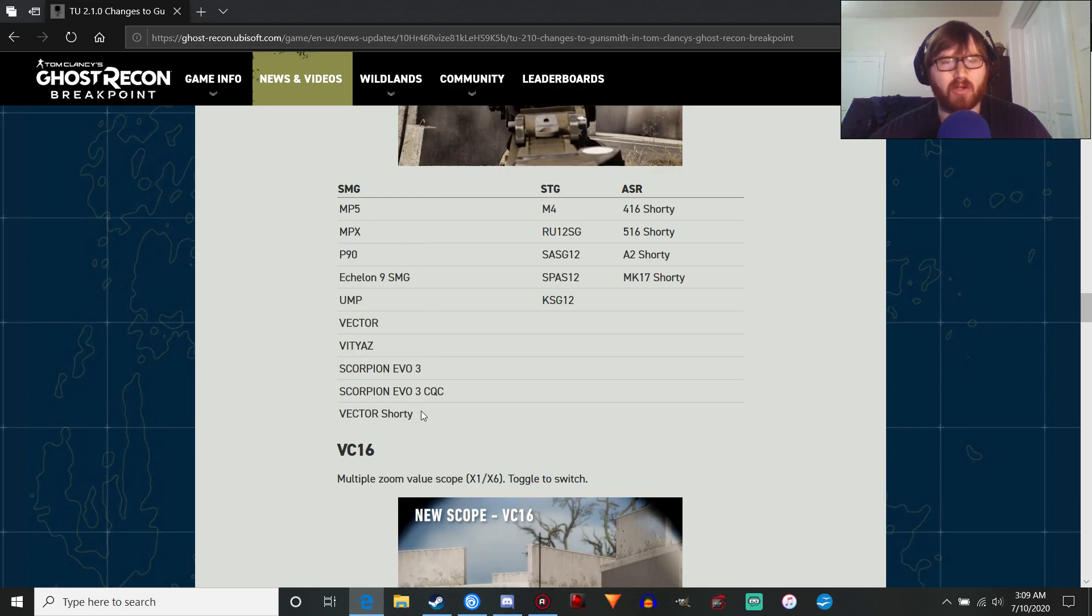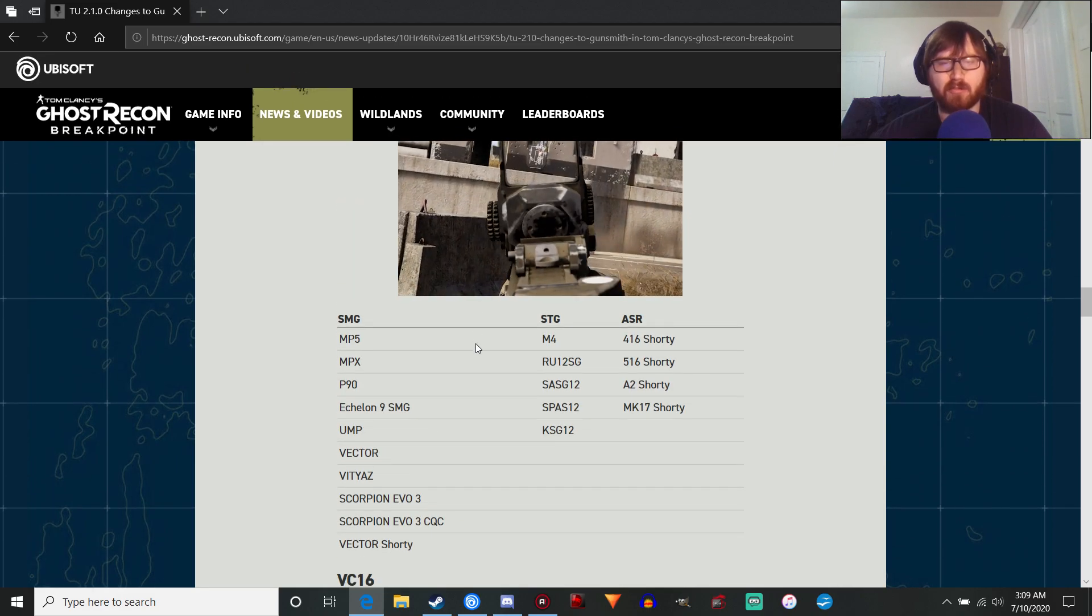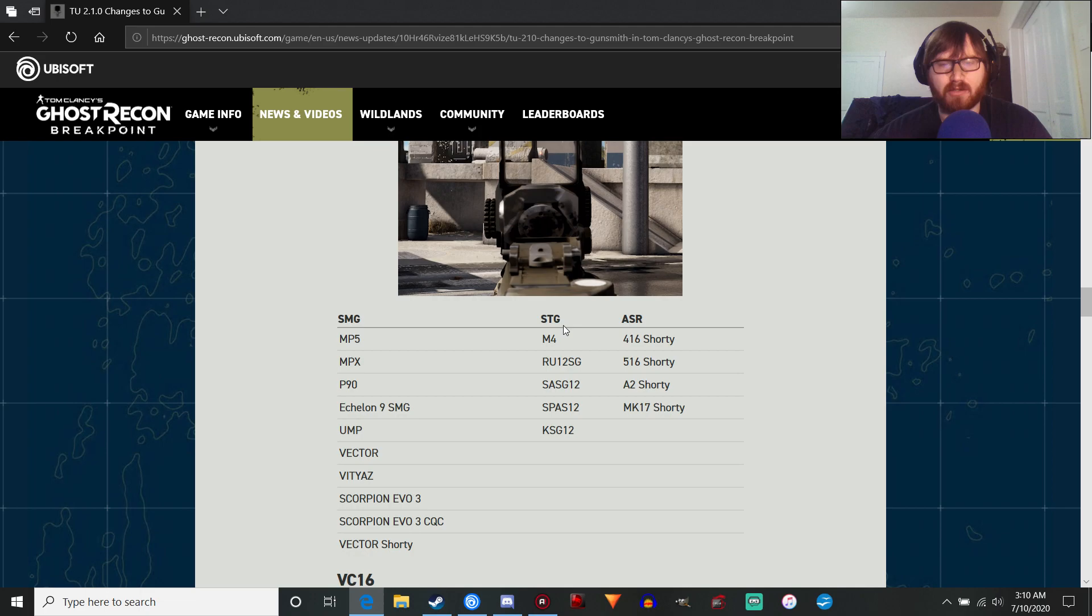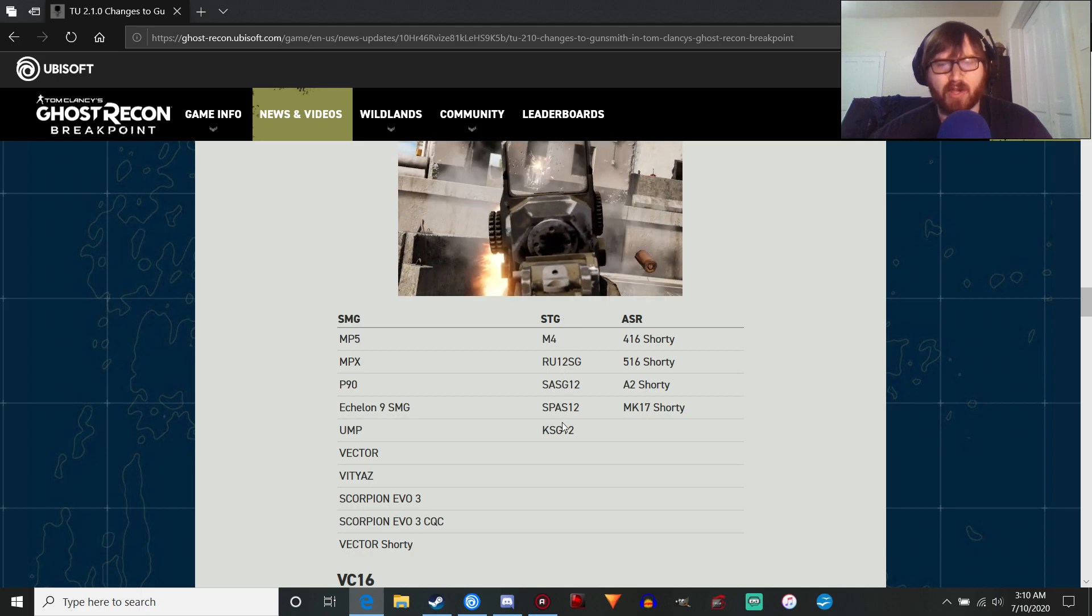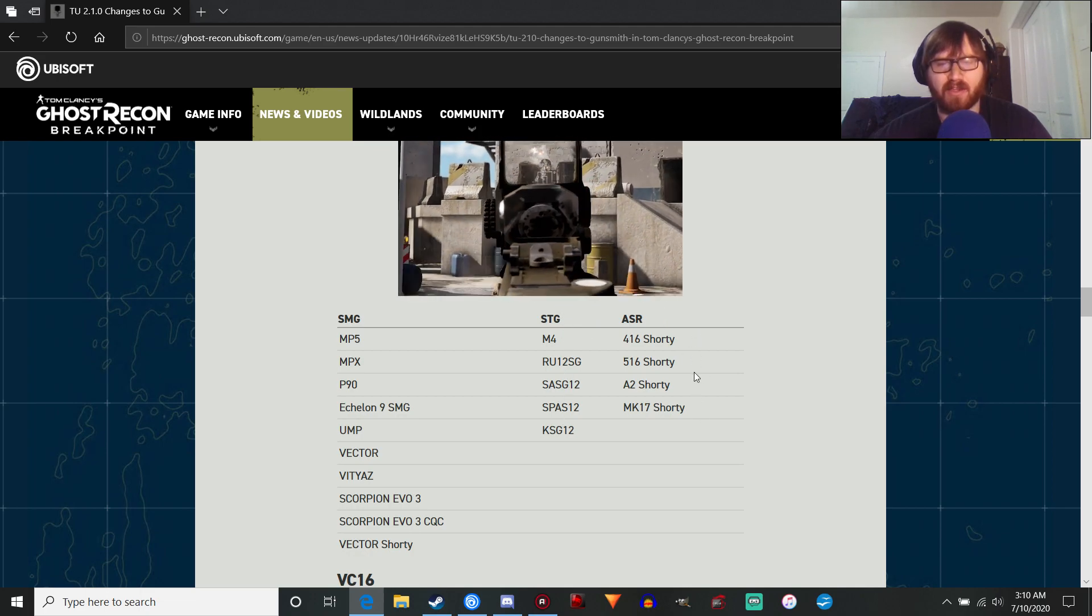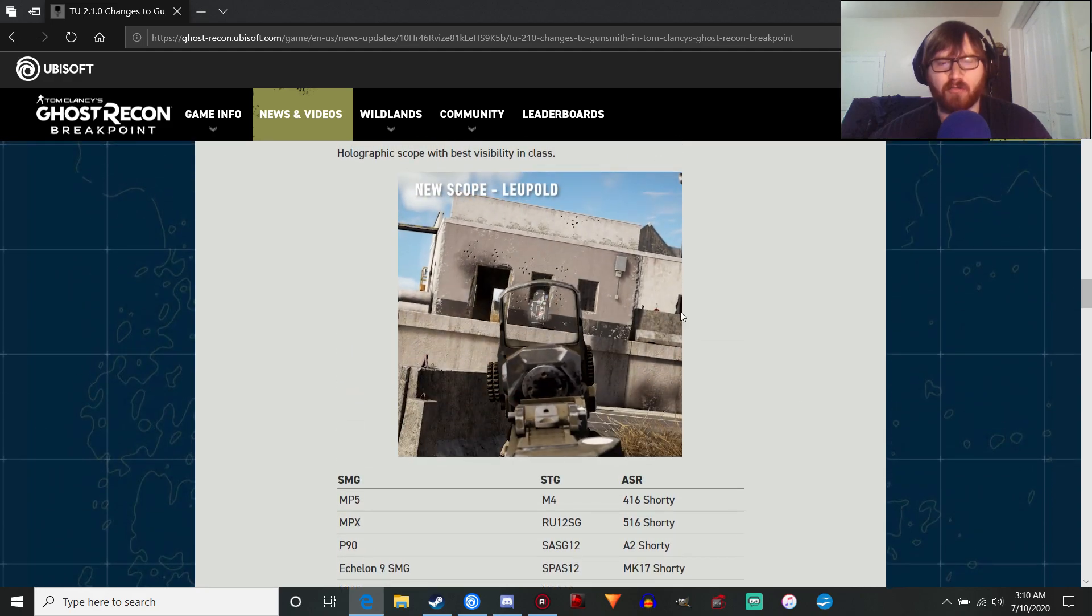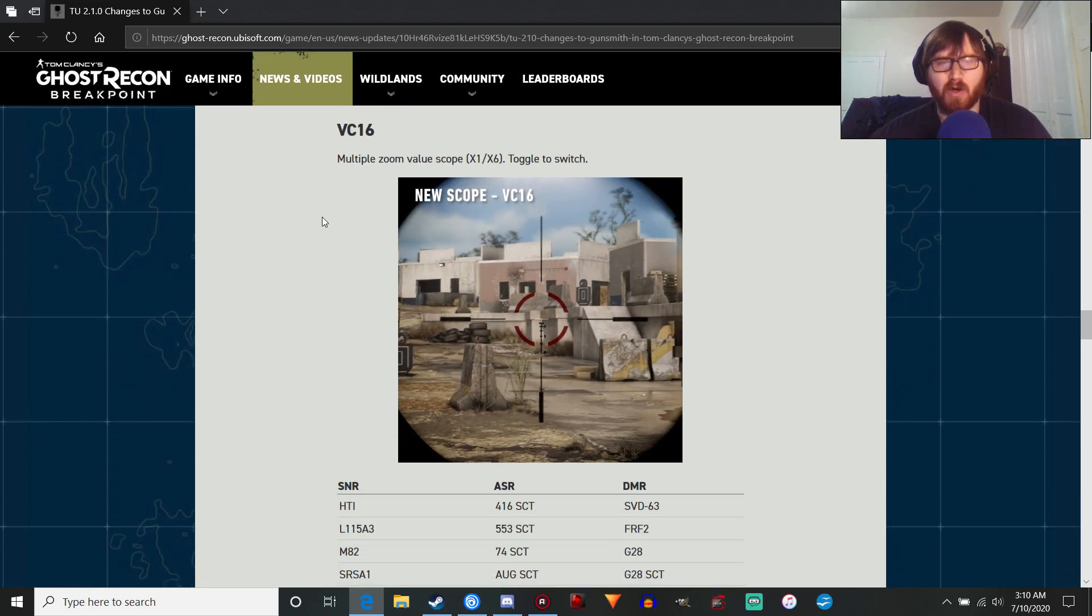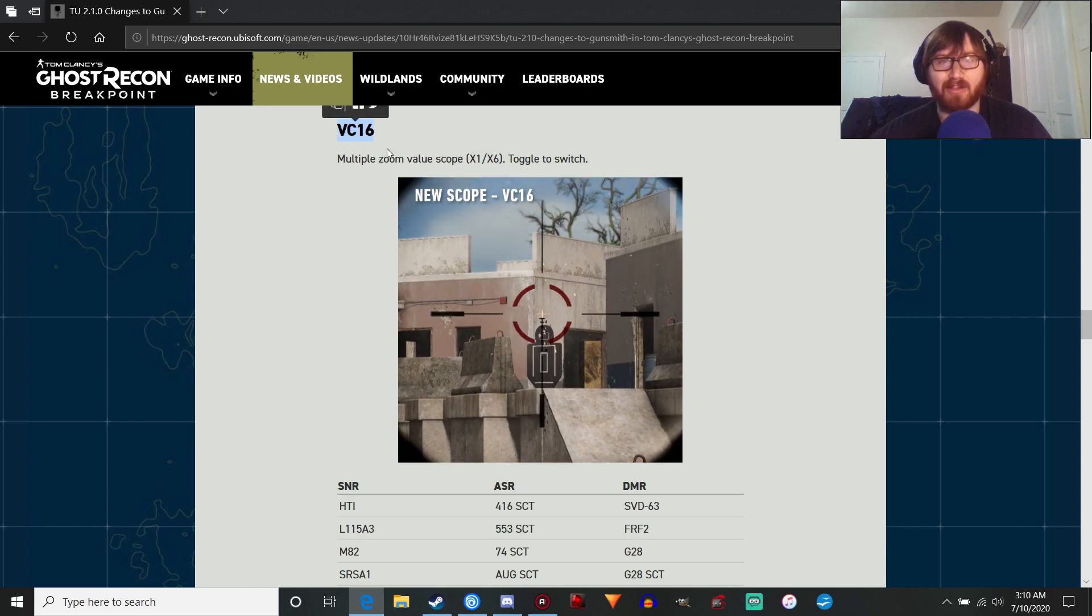Doesn't look like it's going to go on the control room vector, which is a little disappointing. But it's going to be on all the shotguns, at least the regular shotguns and the shorty variants. Again, this should be on all of the assault rifles. But this one, the VC-16, this is one I've been looking forward to. I've been really wanting in the game.